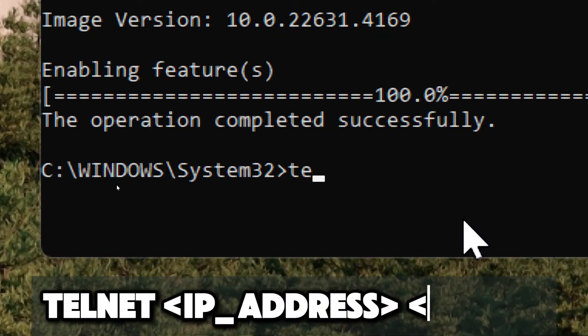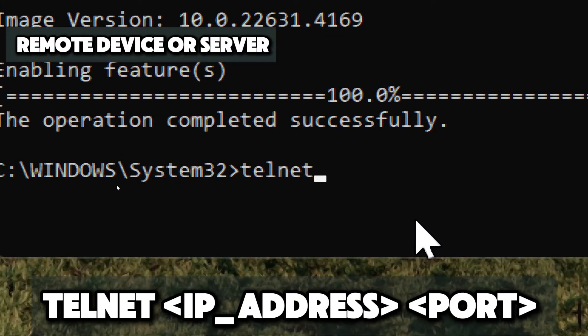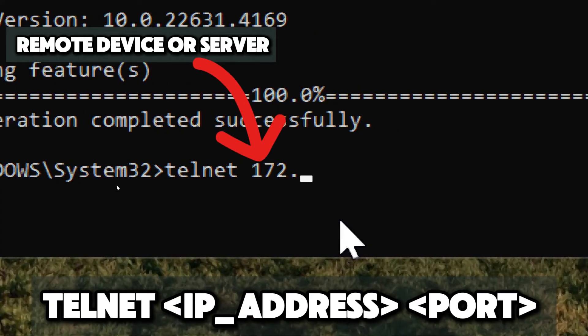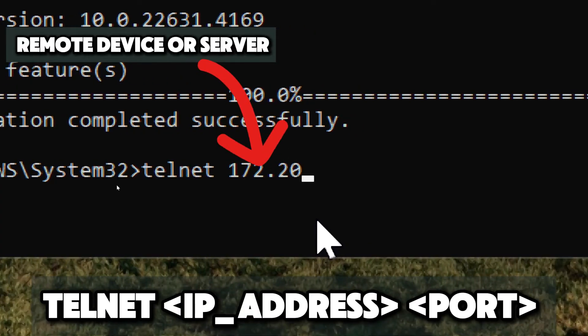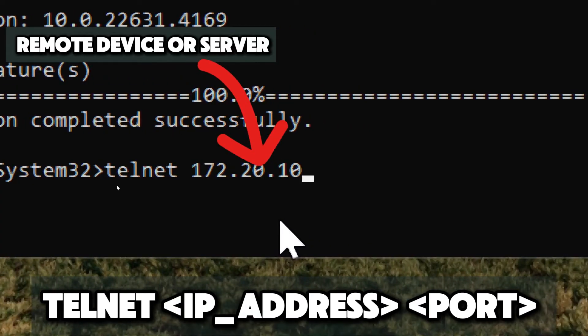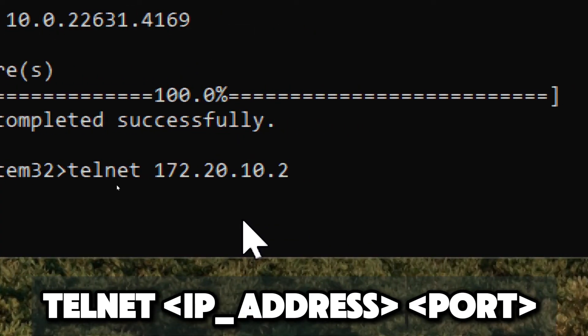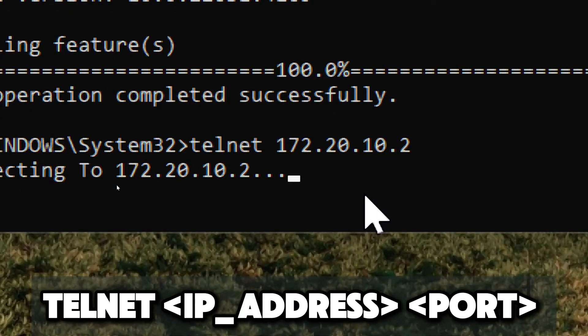Type telnet and replace IP address with the IP address of the remote device or server you want to connect to. Select a port with the port number you want to check or connect to.